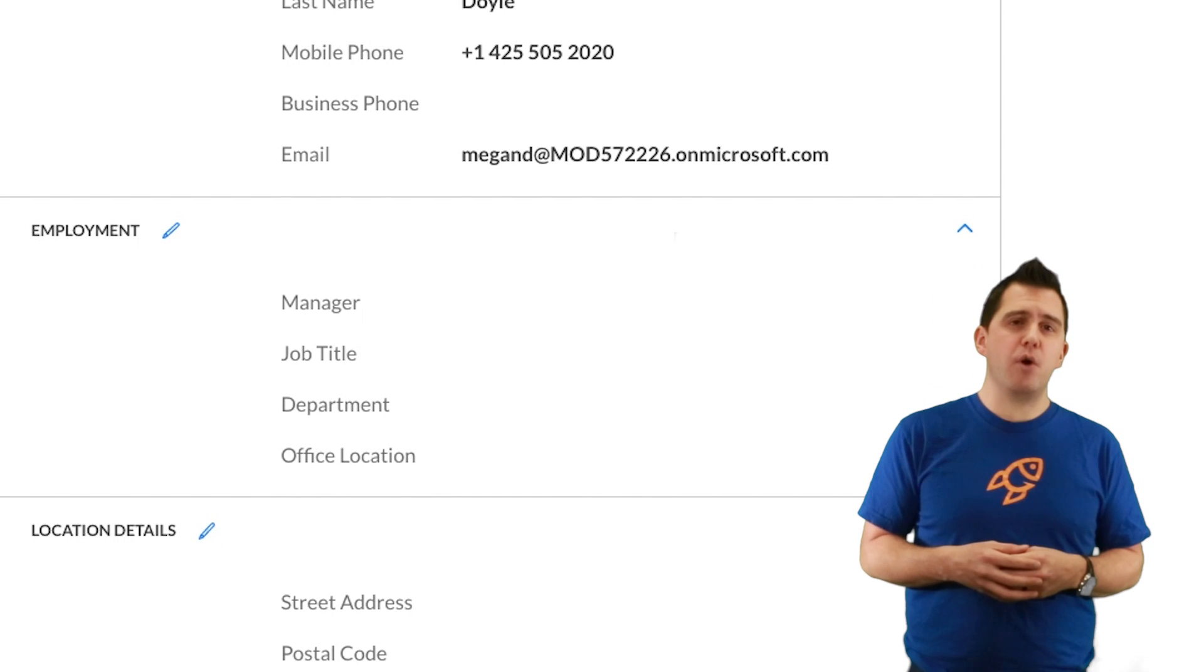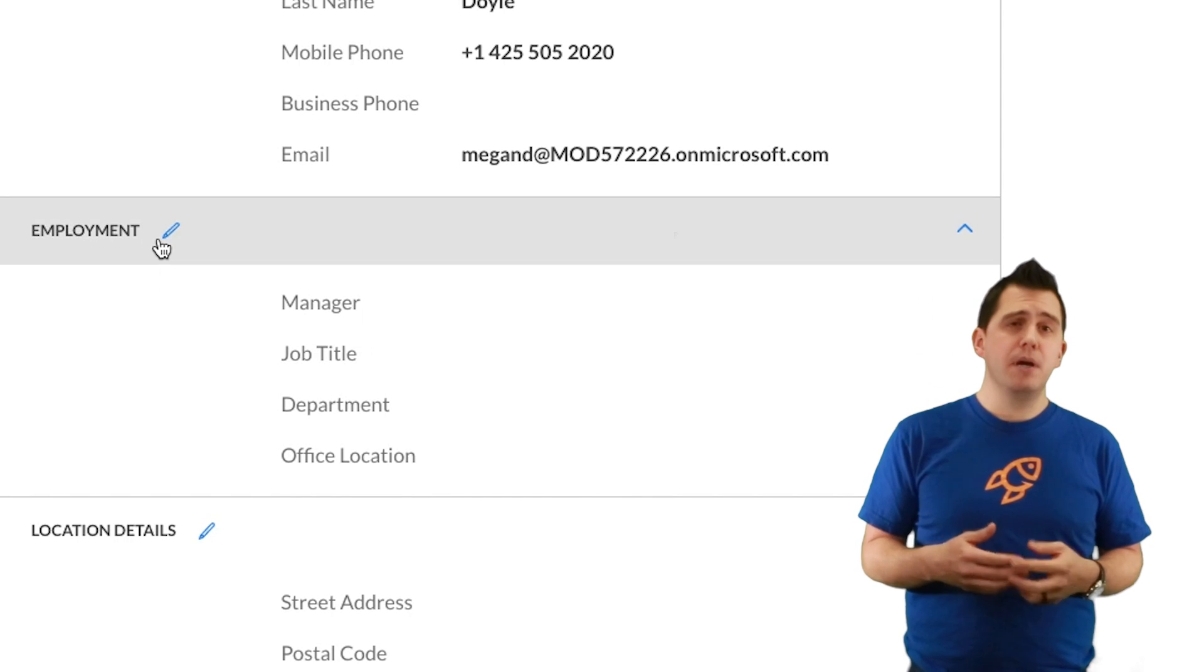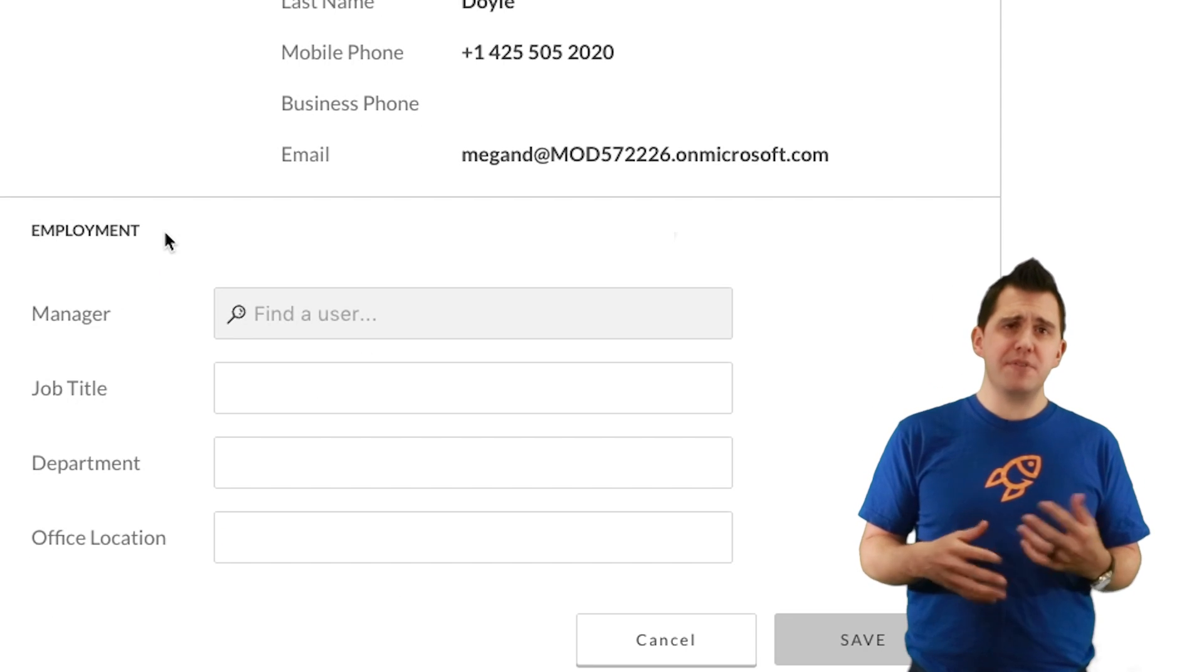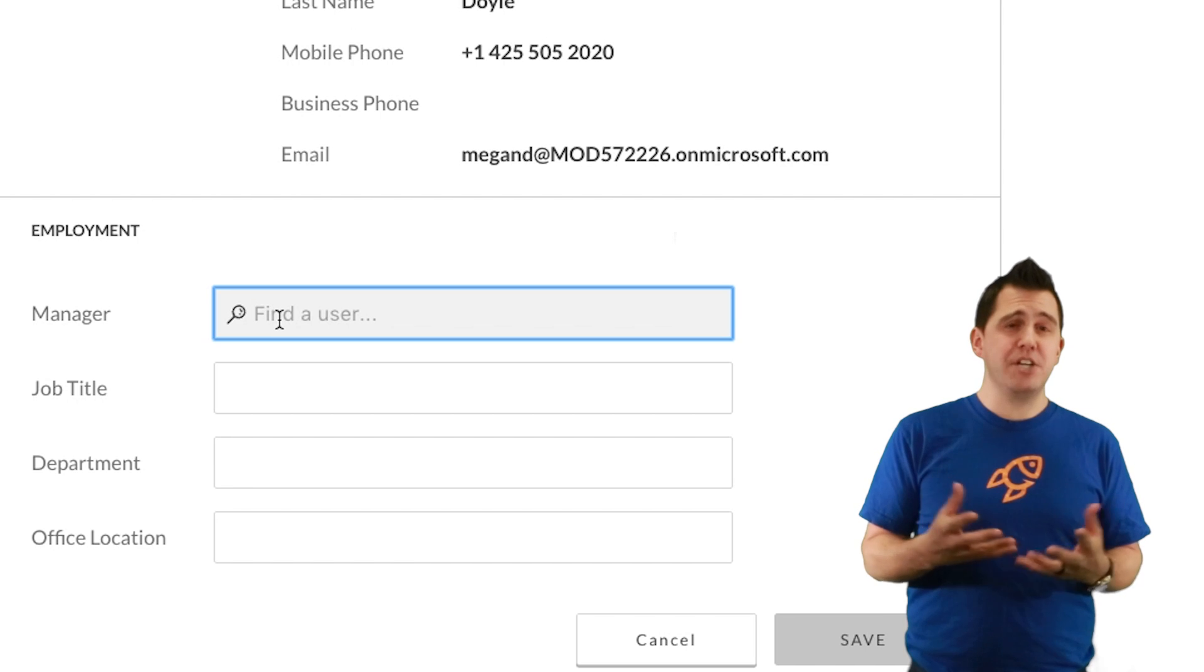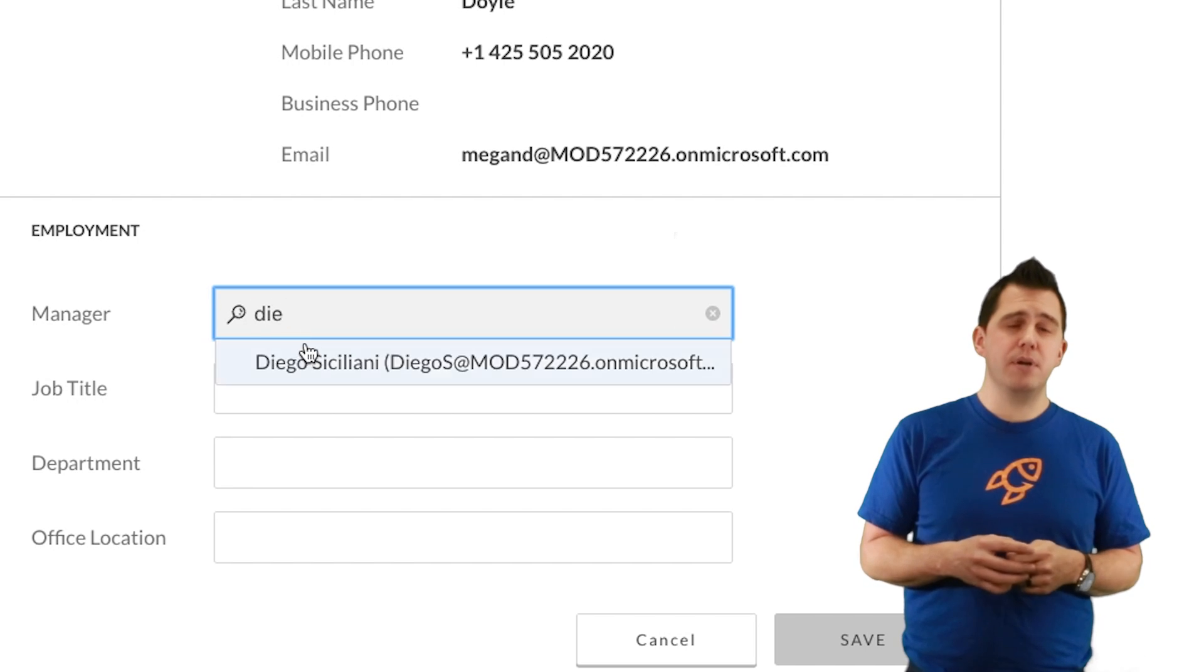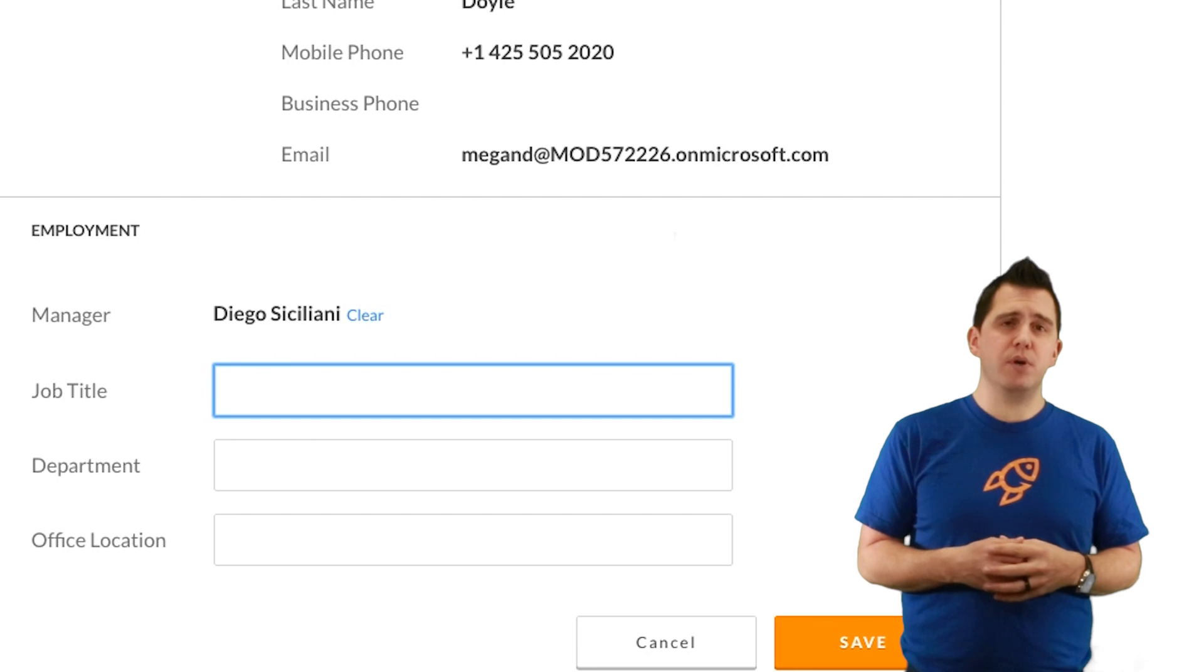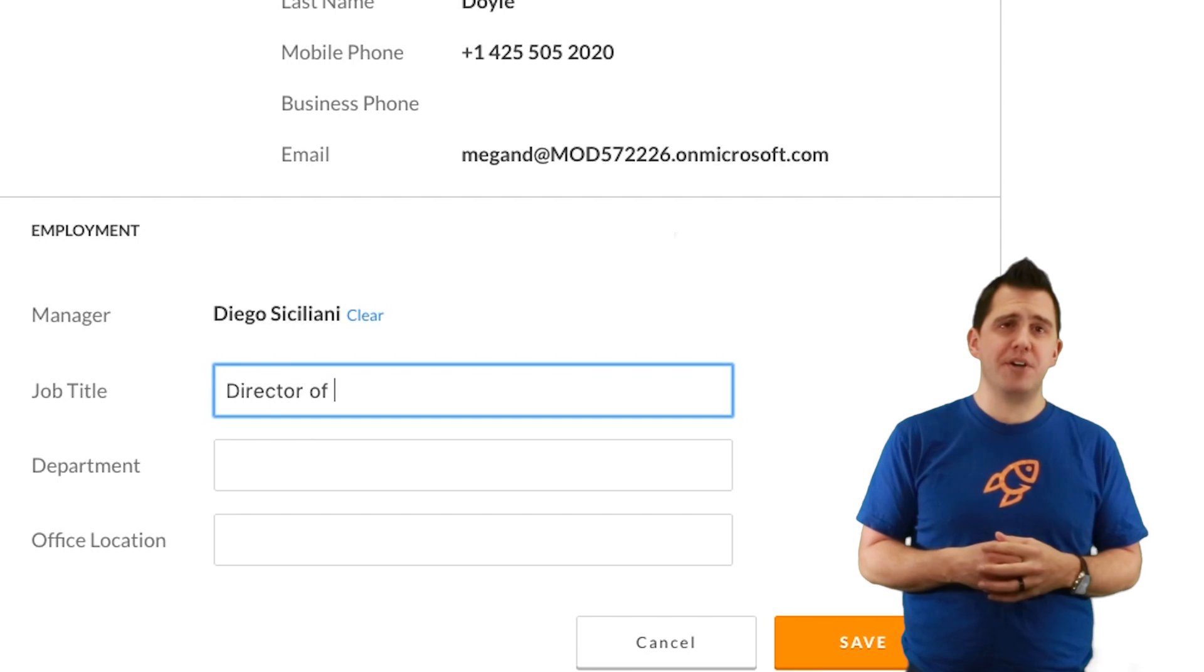Megan can also go in and update her job title, her department, and obviously anything else such as her manager field here where she'll get a people drop-down to suggest which manager it is within your organization, just in case the spelling might be tough for Diego there.